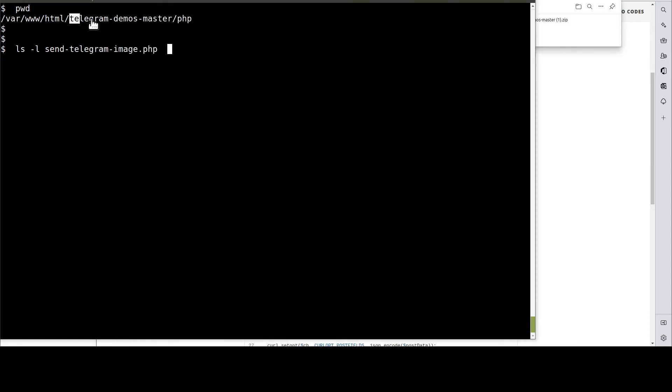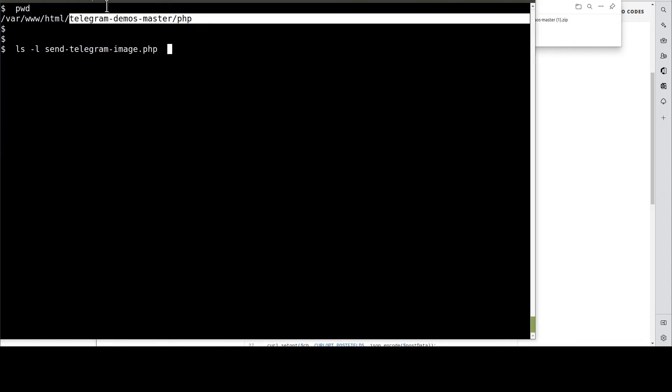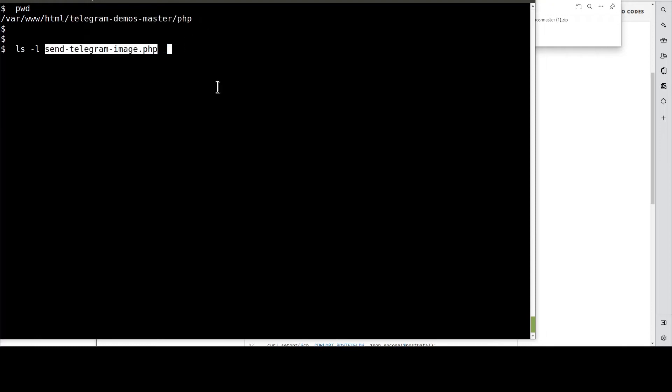Then, navigate to this directory. After that, open up this PHP page.